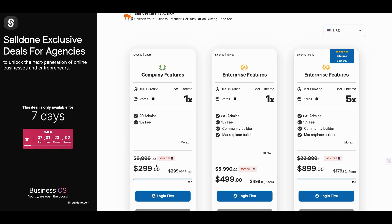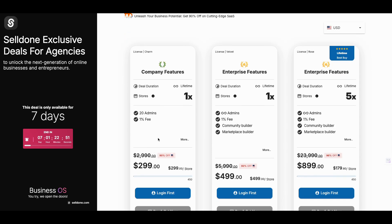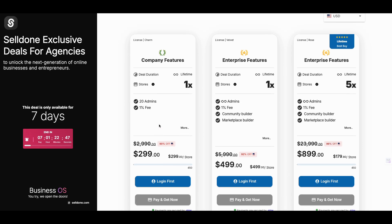You can do drop shipping or build that kind of setup for $299 one-time cost — 90% off. This deal ends around the 15th. The link will be in the description. But there's more upside: the best value is the $499 enterprise tier, where you get a community builder and a marketplace builder. With the marketplace, you can essentially become a poor man's Amazon — sell electronics, phone cases, whatever.